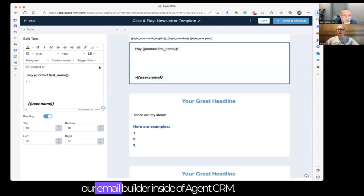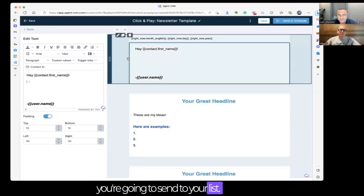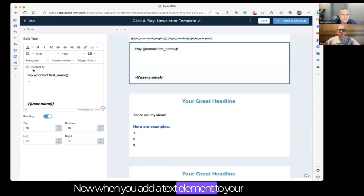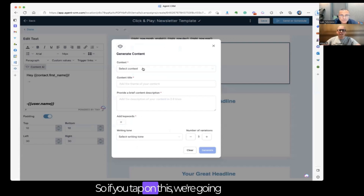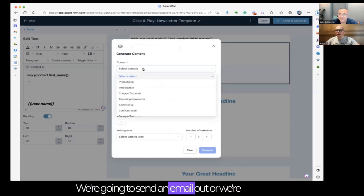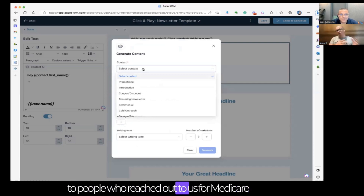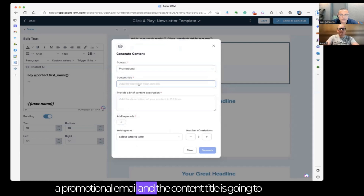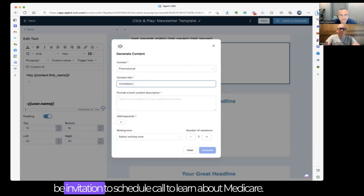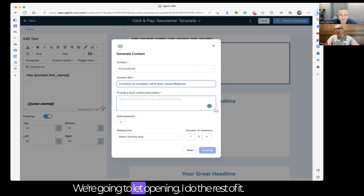What you're looking at here is our email builder inside Agent CRM. This is where you craft the emails you're going to send to your list. When you add a text element to your emails, there's a new button called Content AI. If you tap on this, we're going to write an email right now. We're going to prepare an email to send to people who reached out to us for Medicare but haven't yet scheduled an appointment. I'll select 'promotional email' and the content title will be 'Invitation to schedule a call to learn about Medicare.' I'll provide a brief content description and let the AI do the rest.